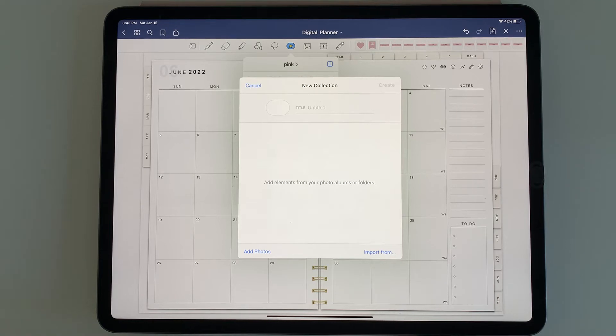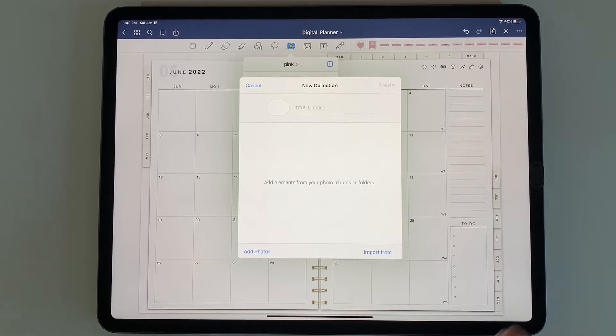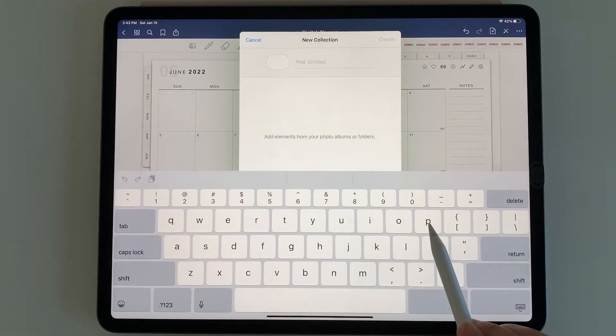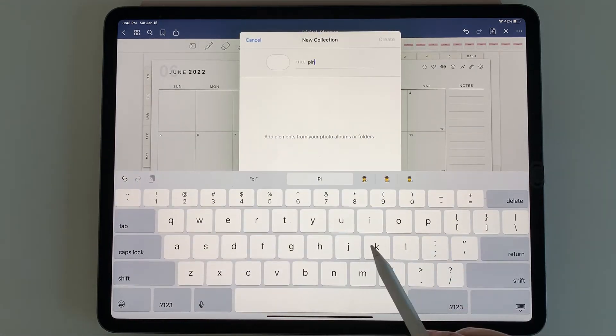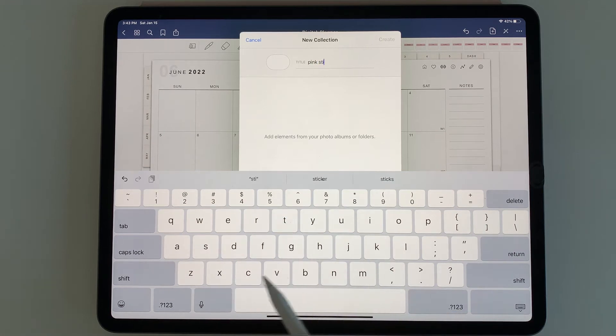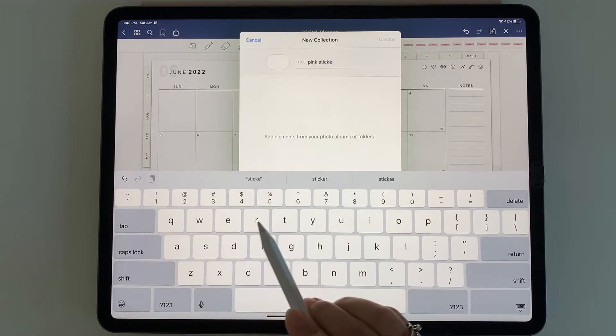For this one, I'm going to do pink stickers, and then you could do them for each color. You have blue stickers, green stickers, and so on. I'm going to title it pink stickers.